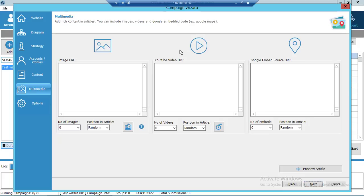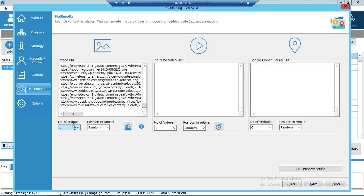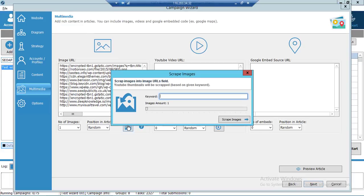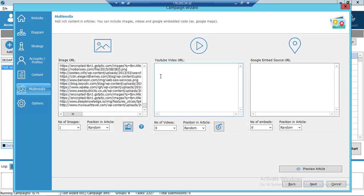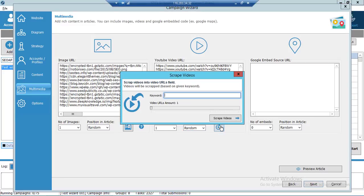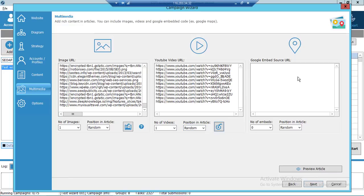On this tab you can add all multimedia — images, YouTube videos, or Google embed maps. Let's add some images: select one image per article in a random position. You can click the image scraper, give it a keyword, and select the amount of images you want SEO Autopilot to insert in your articles. You can also use YouTube videos — select one YouTube video in a random position, or use the YouTube video scraper with a keyword and the amount of videos to add. If you have a Google embed map, add your iframe here. Click Next.